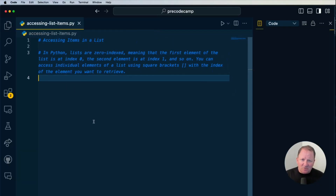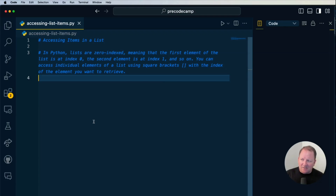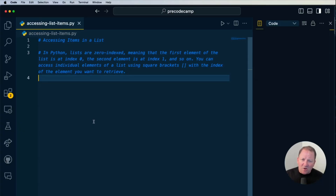I do have some notes for us to go ahead and fill in — accessing items in a list. In Python, and really any programming language, lists are going to be zero-based.